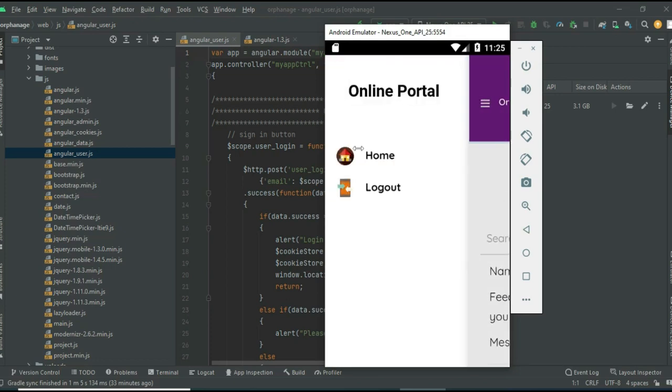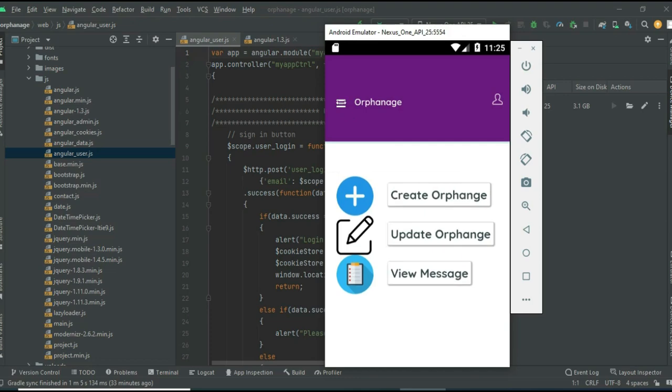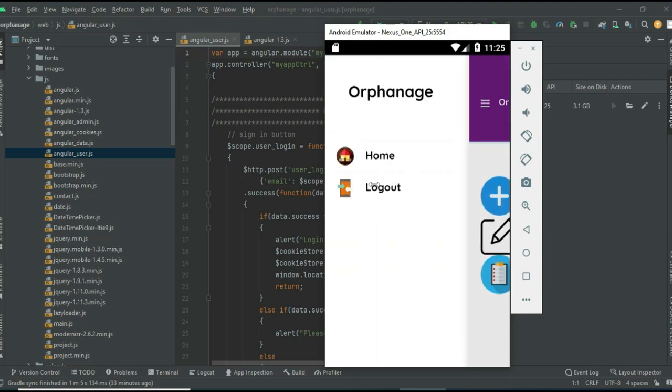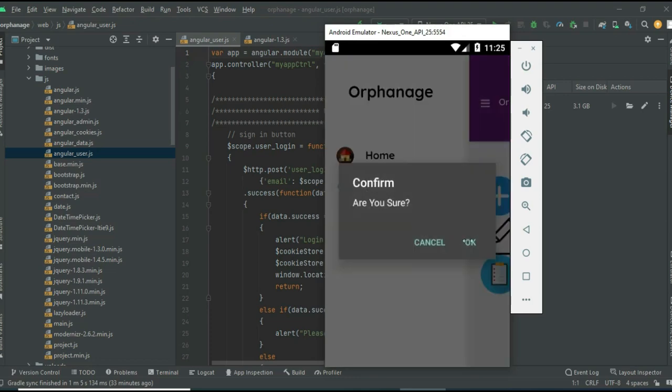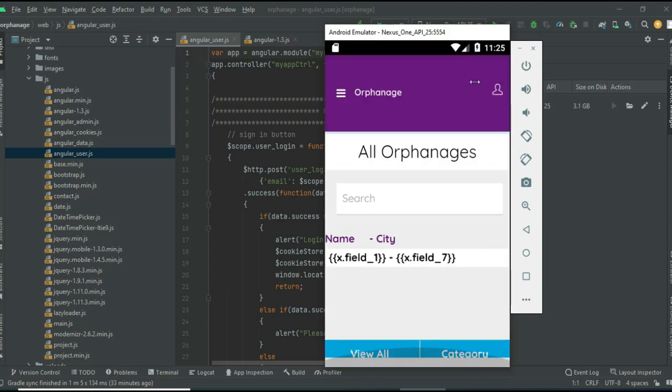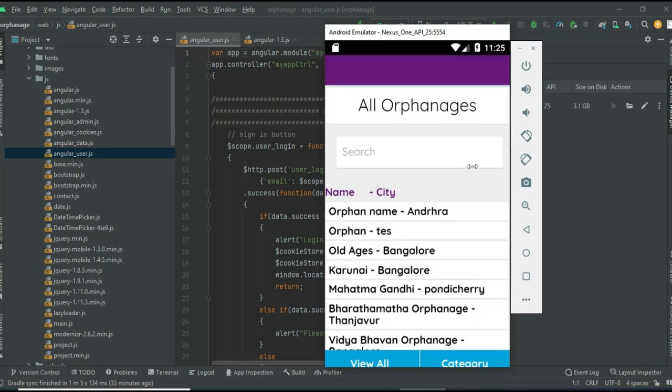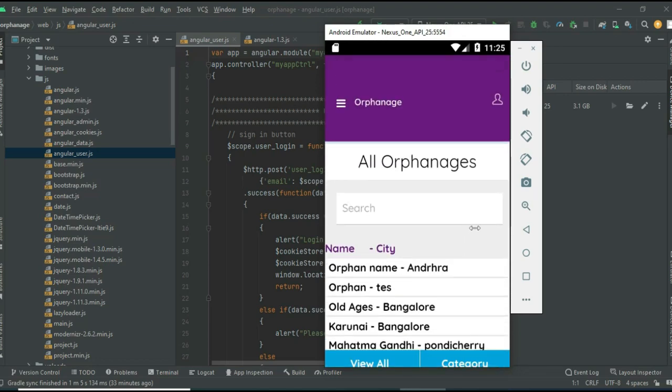If you want to search, you can easily find the details. Now come back to the homepage and log out of the admin mode. Our demo is completed now. Thank you.